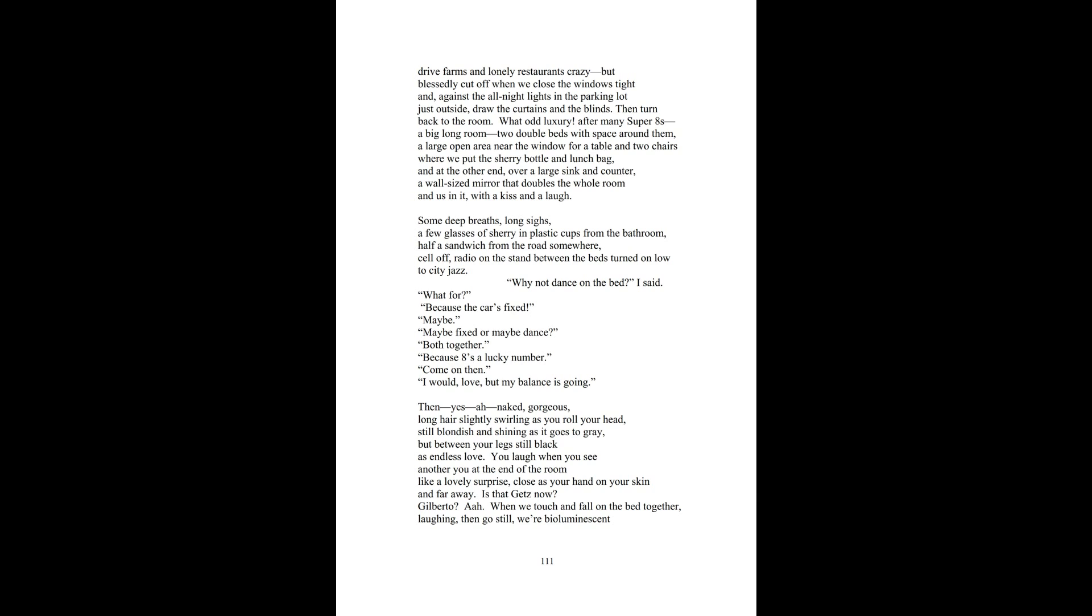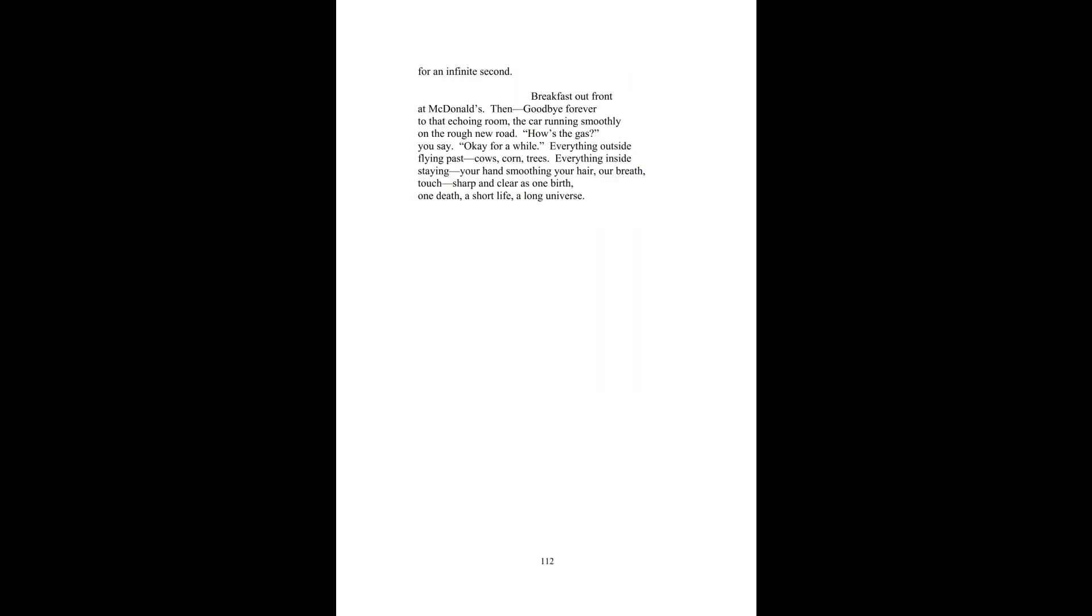Then yes. Naked, gorgeous, long hair slightly swirling as you roll your head, still blondish and shining as it goes to gray. But between your legs, still black as endless love. You laugh when you see another you at the end of the room, like a lovely surprise, close as your hand on your skin and far away. Is that? Gets now. Then we touch and fall on the bed together, laughing, then go still, or bioluminescent, for an infinite second.